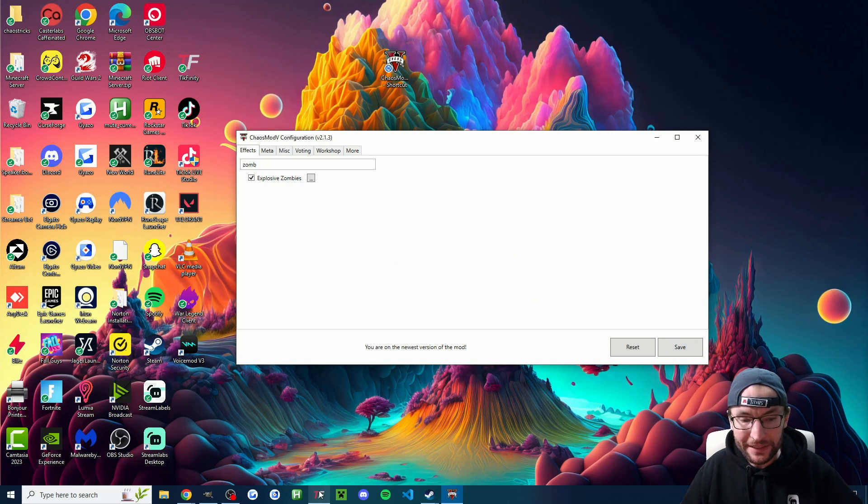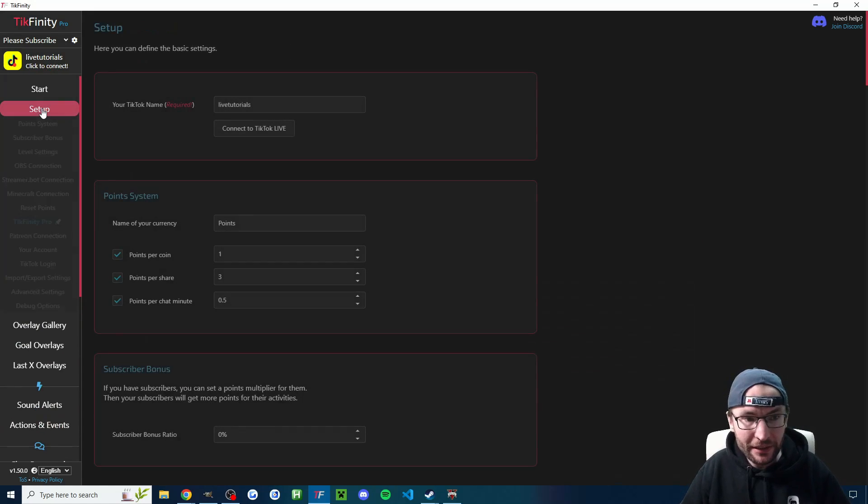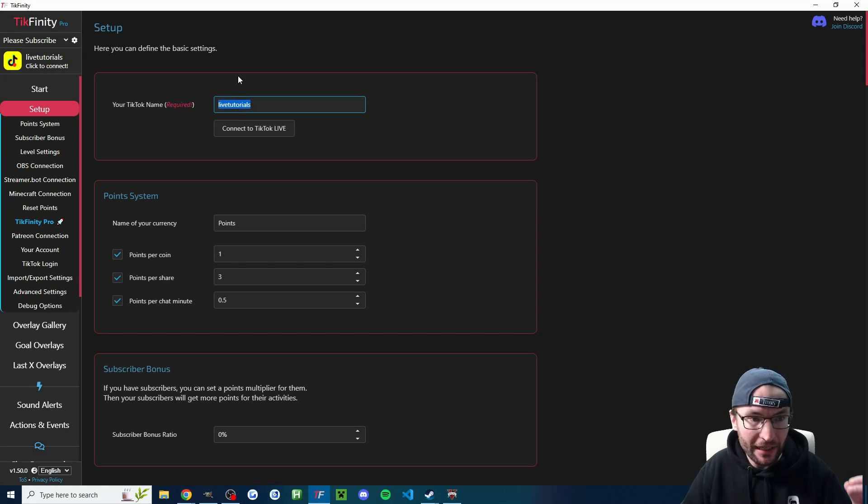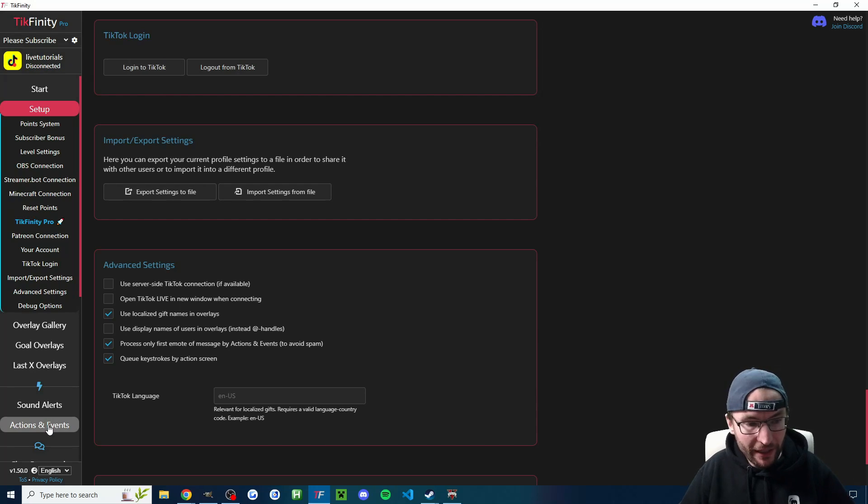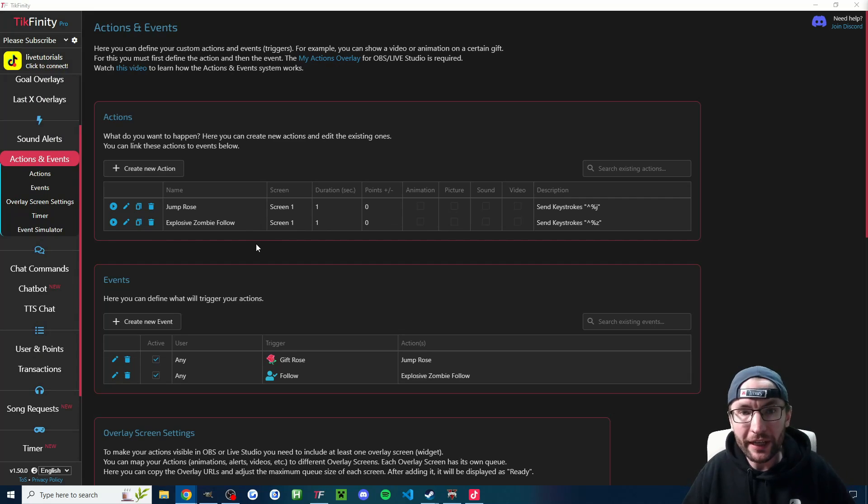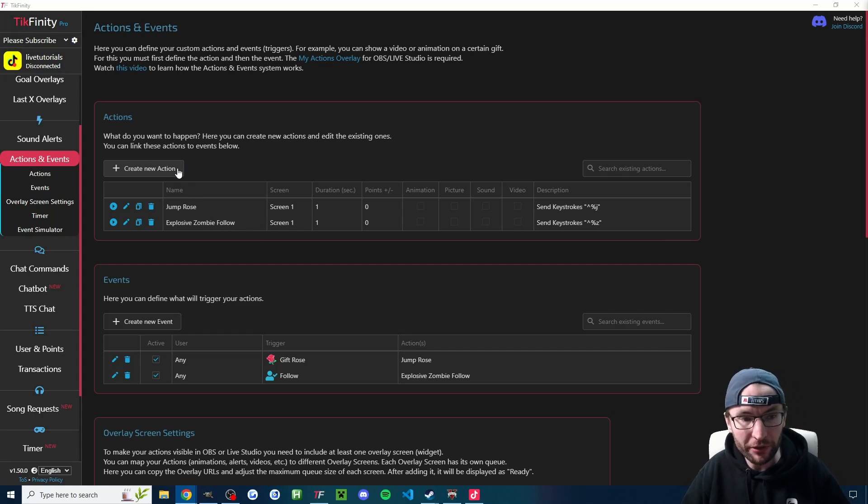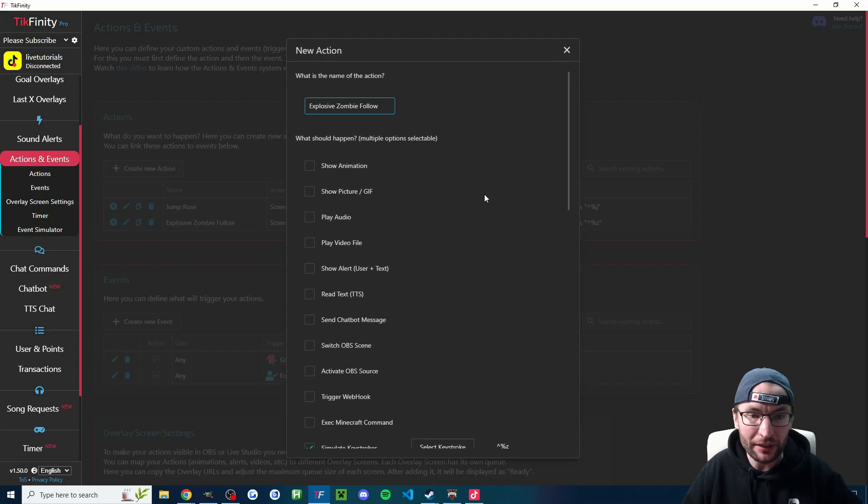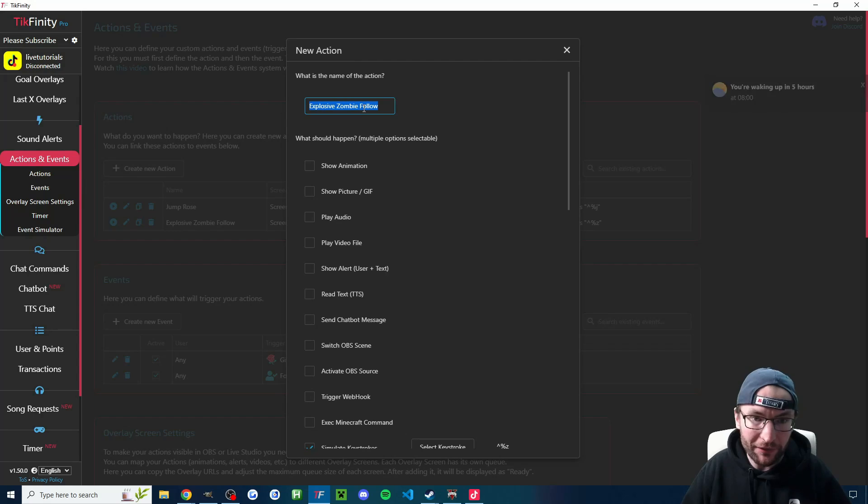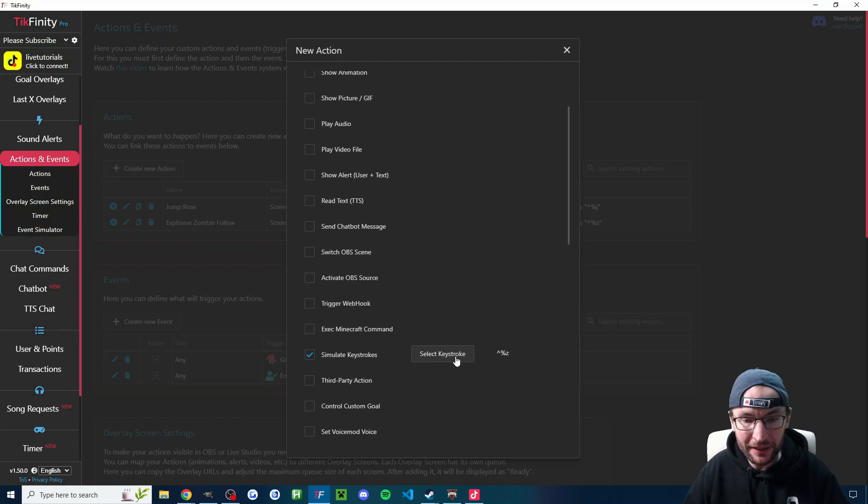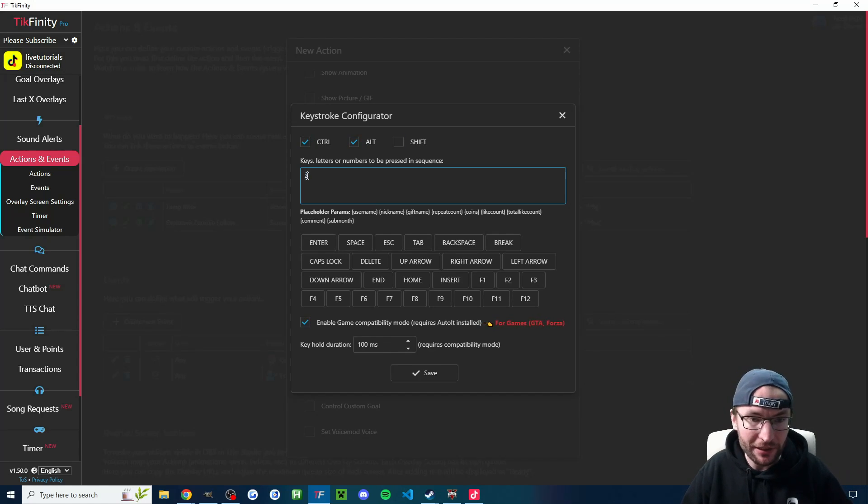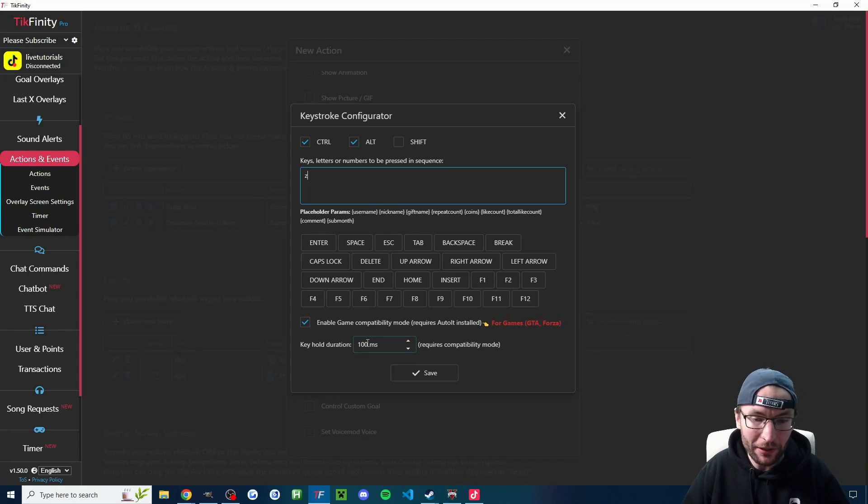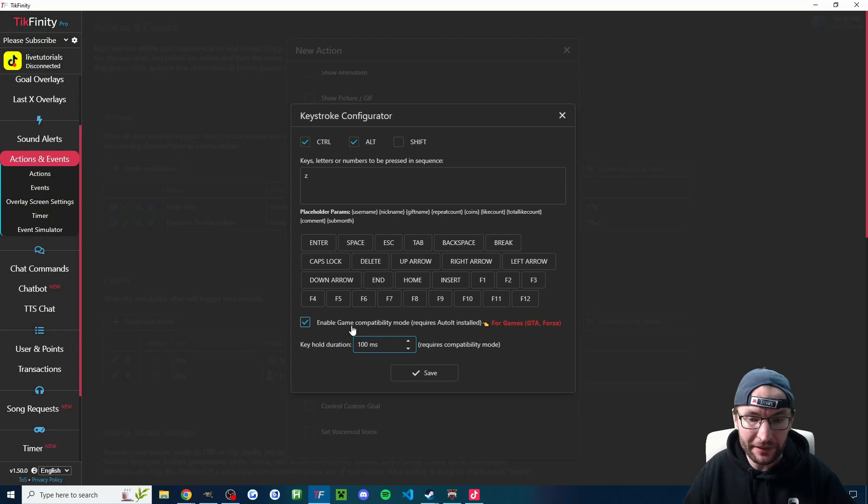Now let's configure this into Tickfinity. So again, the Tickfinity desktop app is in the description. And if you haven't yet, click on the setup page and crucially, add your username. Then click TikTok login and click login with TikTok. Now let's head to the actions and events page. So now that we're on the actions and events page, let's set up our action for the explosive zombie follow. So click on create new action. You can see I've partially made mine already. Let's start with the most important thing, which is simulating keystrokes. Of course, I've given it a name first, which is explosive zombie follow. Scroll down a little bit and check simulate keystrokes and click on select keystroke. If you've used control and alt like me, make sure you check those boxes and just type the letter Z into the box. Keyhold duration 100. It could be even less. This is milliseconds. And crucially, we want enable game compatibility mode checked.